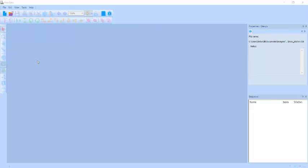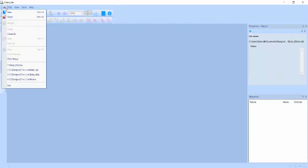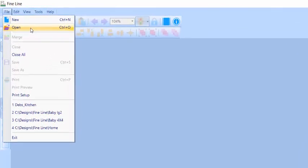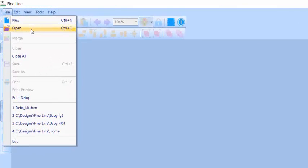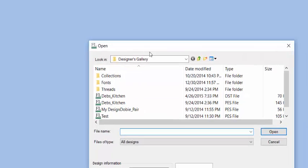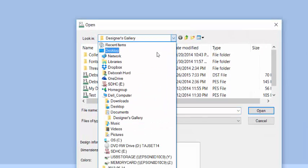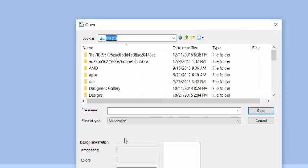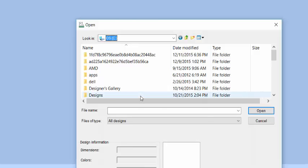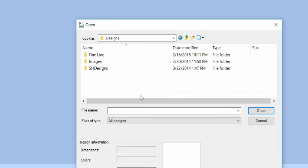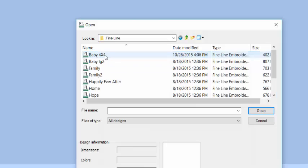Let's look at the Subway Art feature. There are several pre-loaded Subway Art templates that were installed when you installed the program. They're located on your C Drive, in a folder called Designs, and in a subfolder called Fineline.